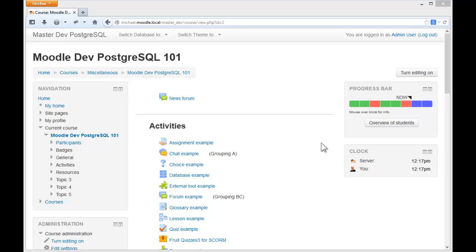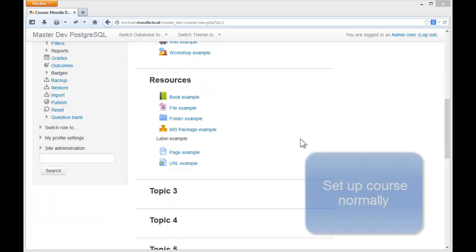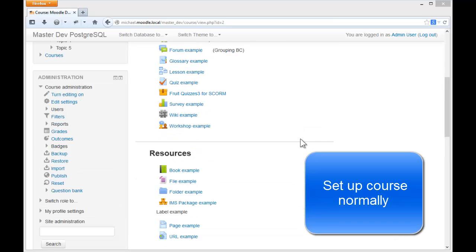Hello everyone, I'm going to talk about how to set up a progress bar. The first thing you want to do when adding a new progress bar is to set up your course normally first.